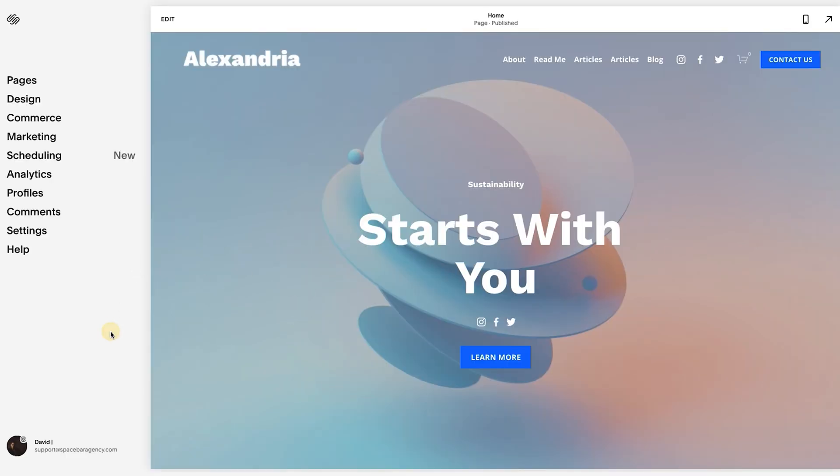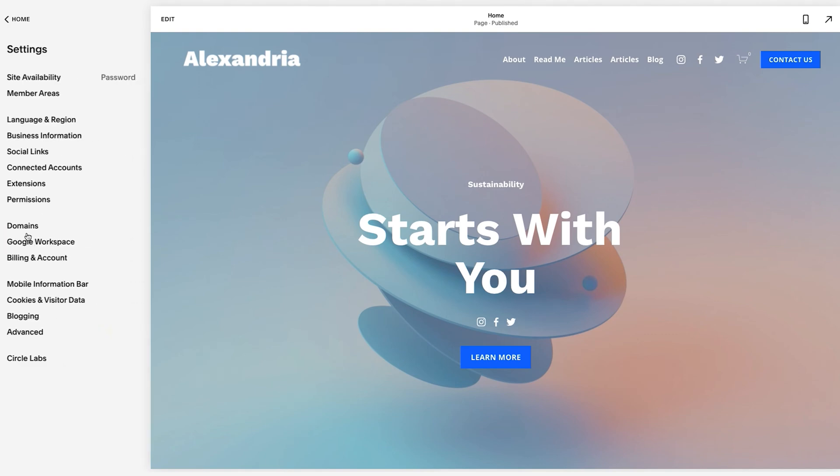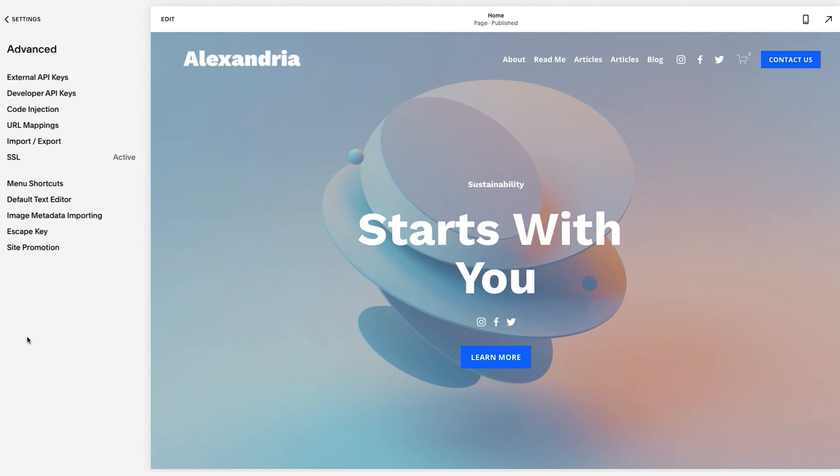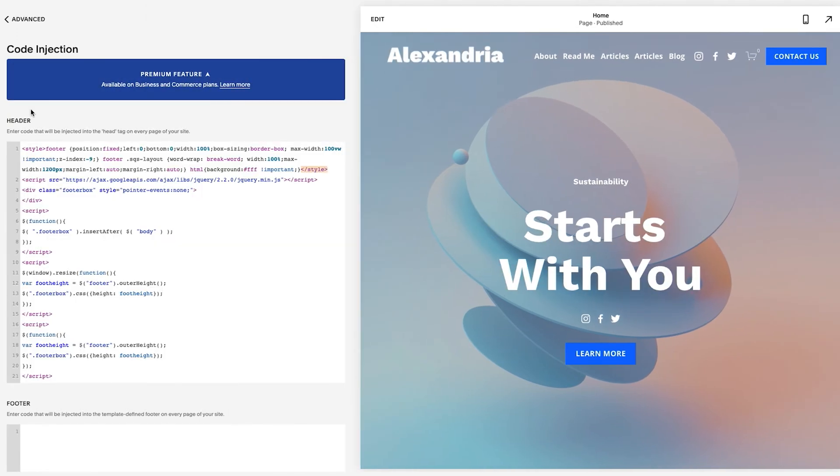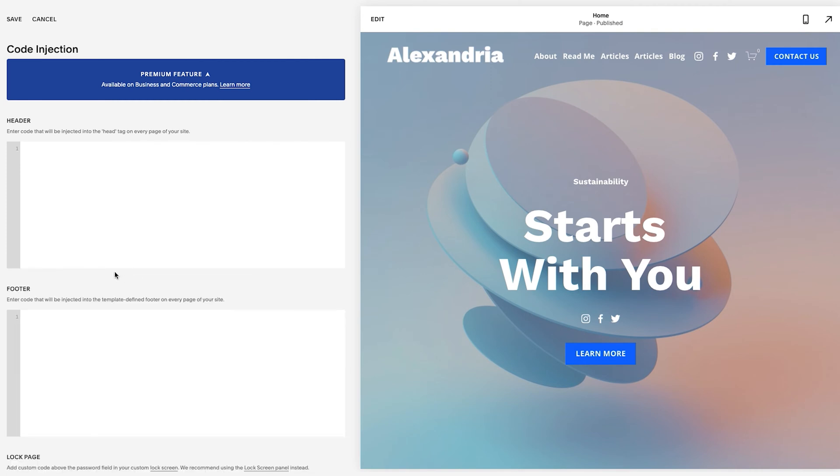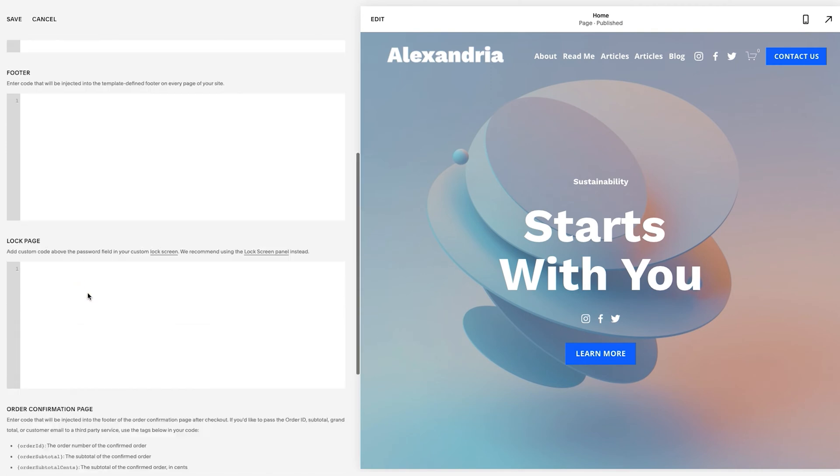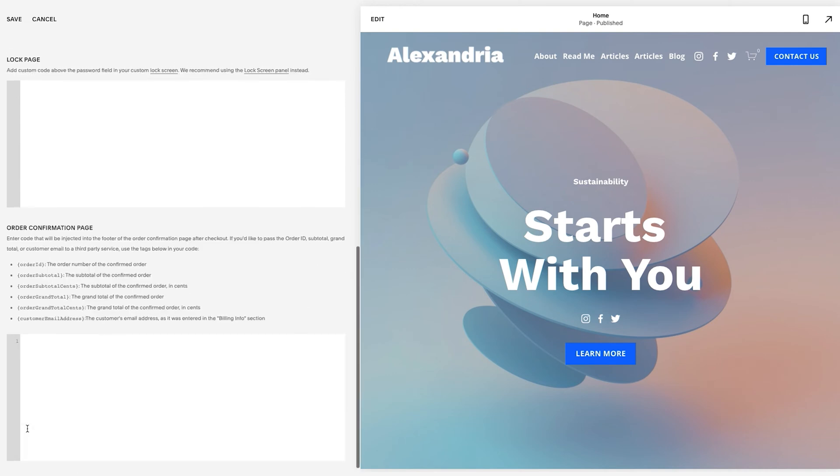First thing we want to look at is site-wide code. Site-wide code is in settings, then we go to advanced, and then we go to code injection. Here is where you add code. I'm just going to remove this so you can see it easily. We have header, footer, lock page, and order confirmation page.